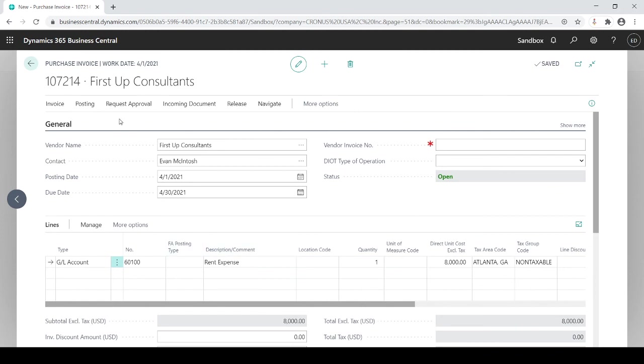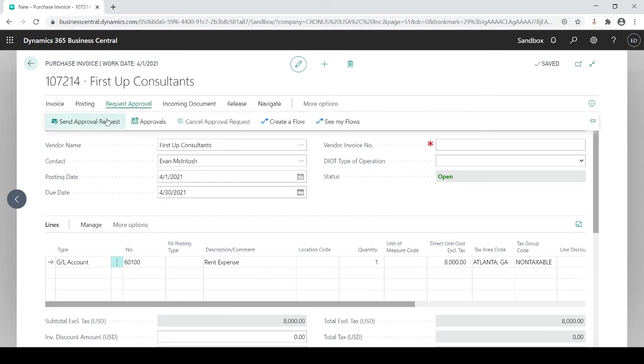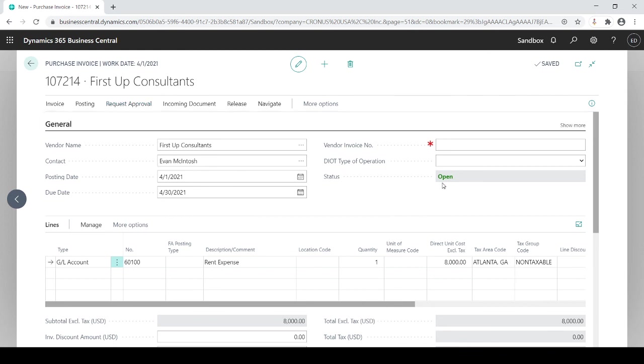So now I have to request approval. And by doing that I click on request approval. Send approval request. And that's going to go to my approver for him or her to approve. Once it's approved we'll get notified. The invoice status will be released. And once it's released I can feel free to go ahead and post it into the system. So that's a high level overview of the workflows.